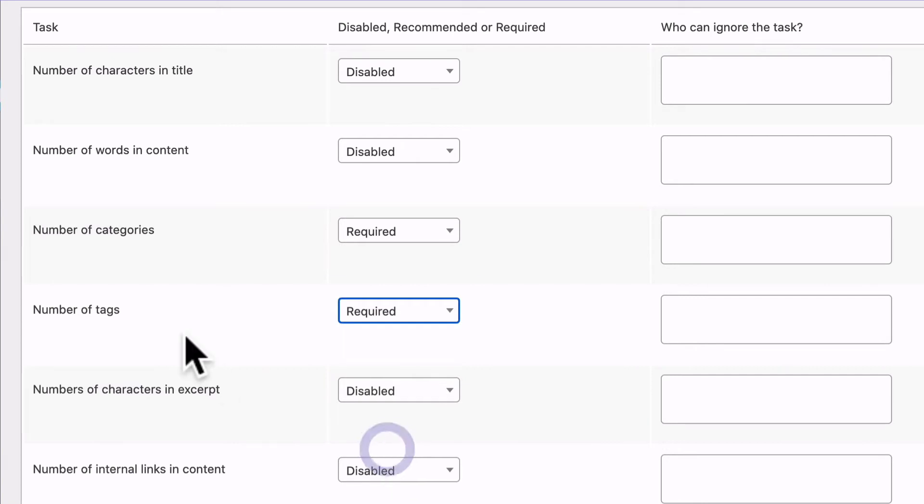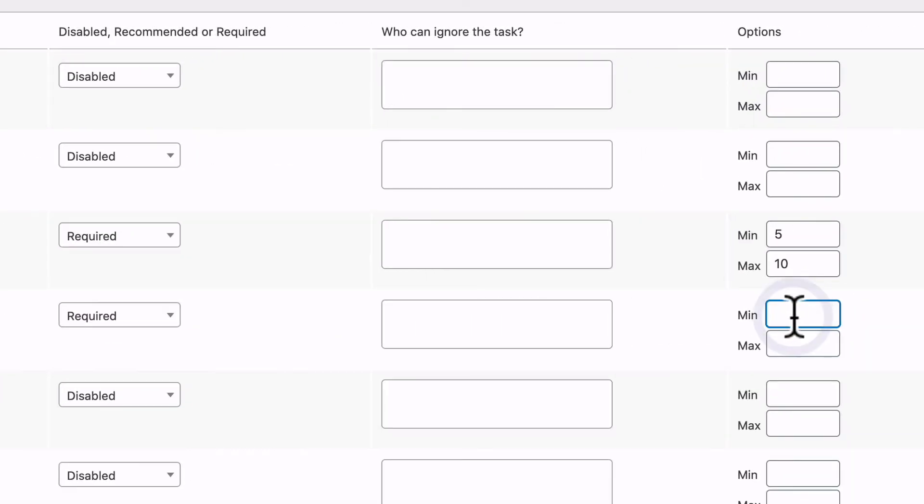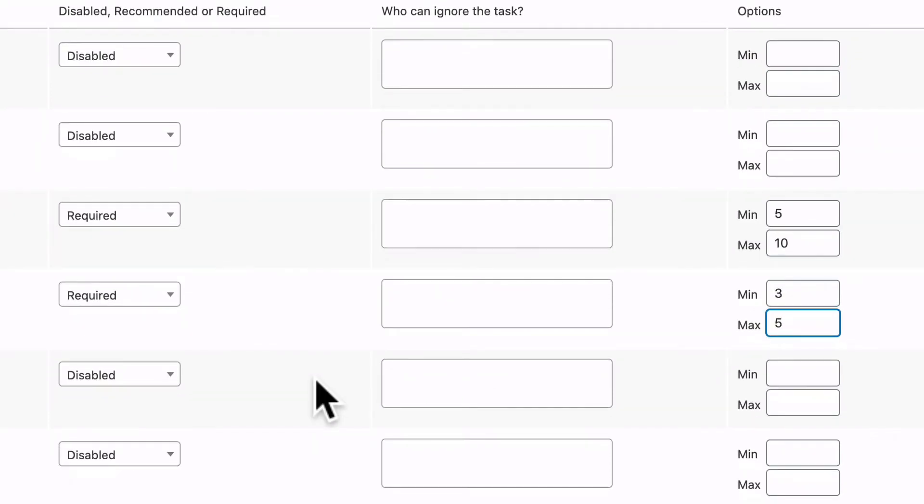And the same is true with tags as well. Maybe we'll set this to three for a minimum and five for a maximum.